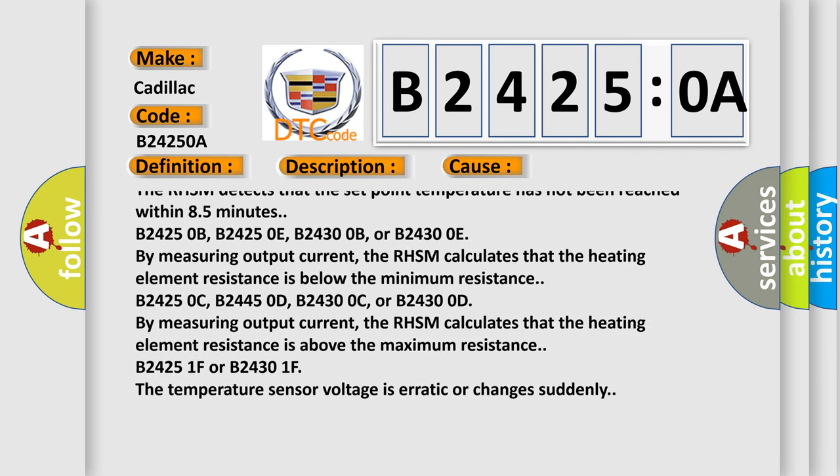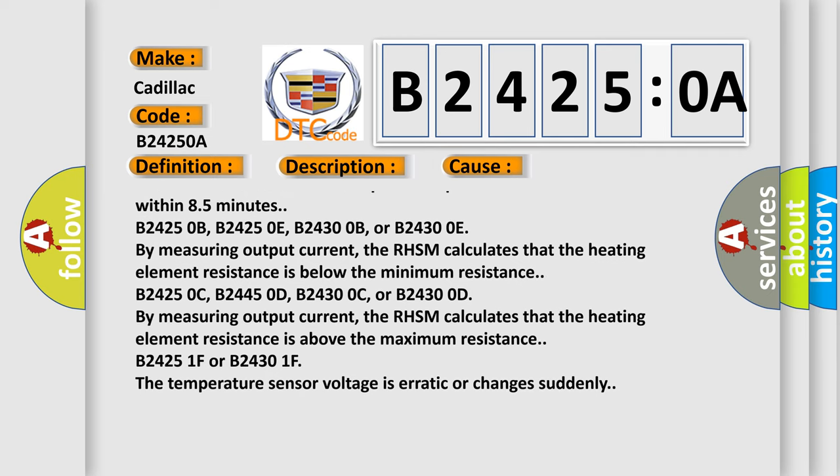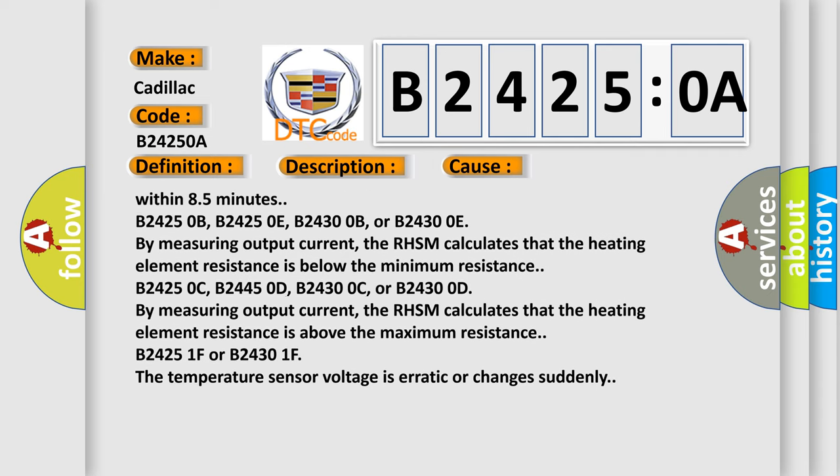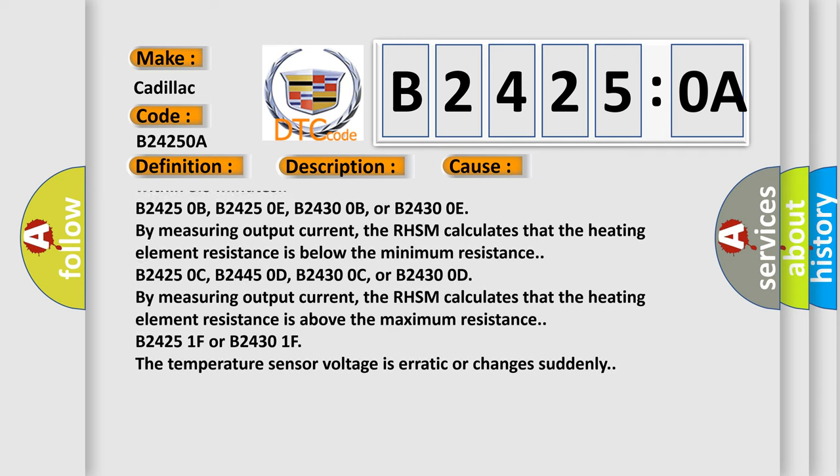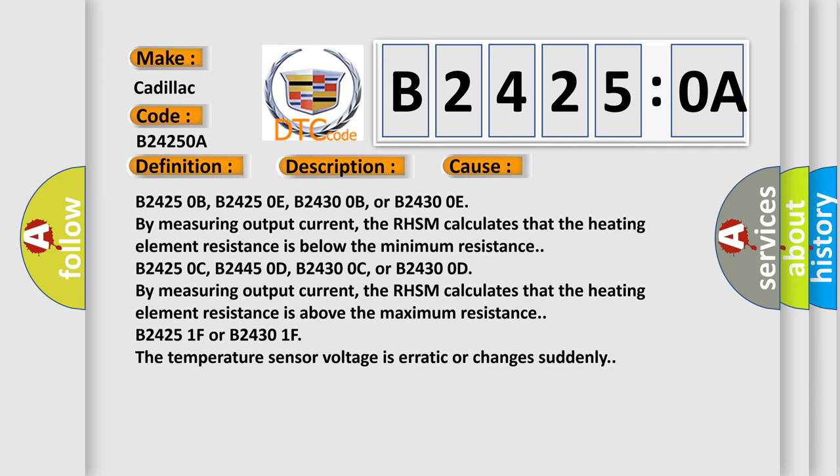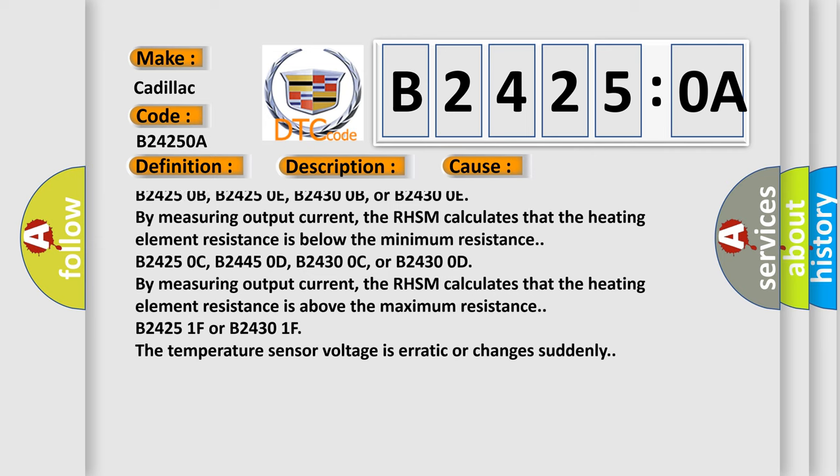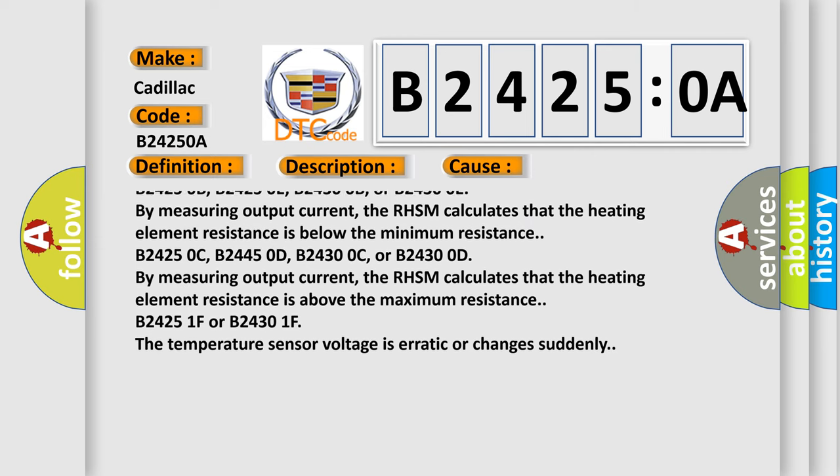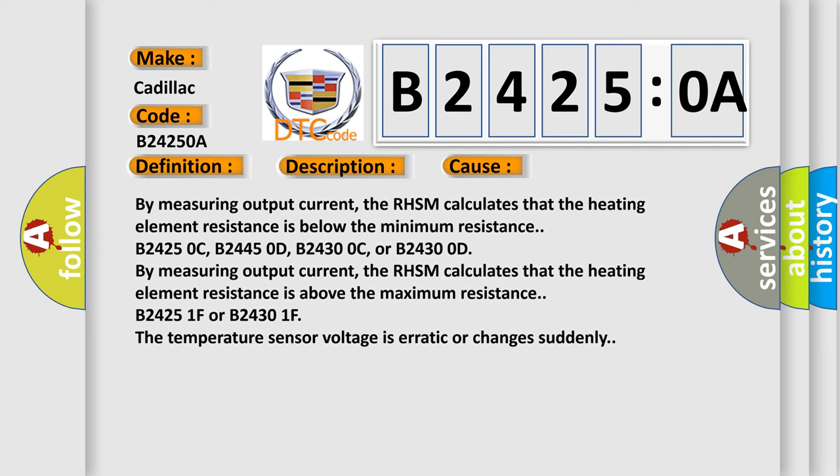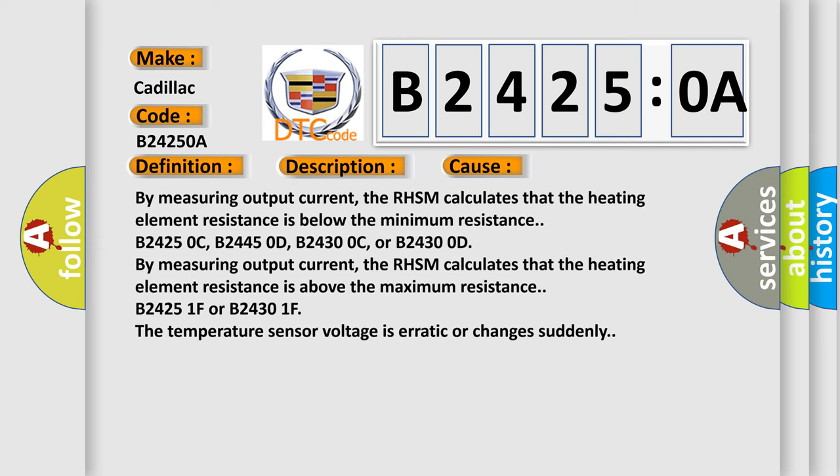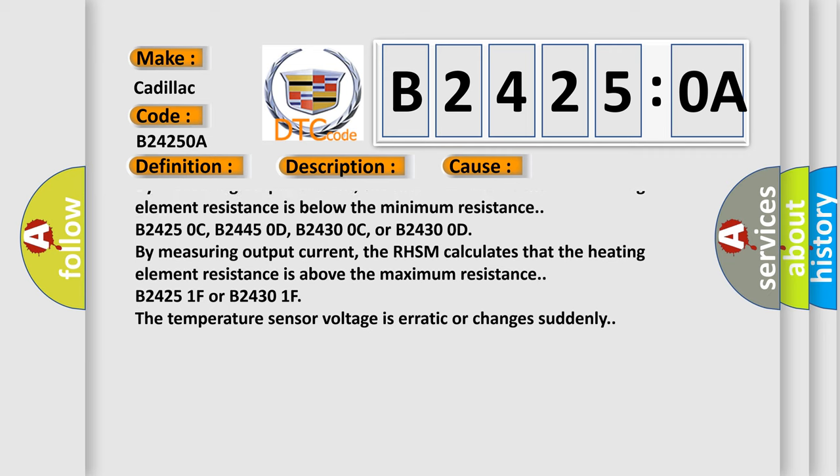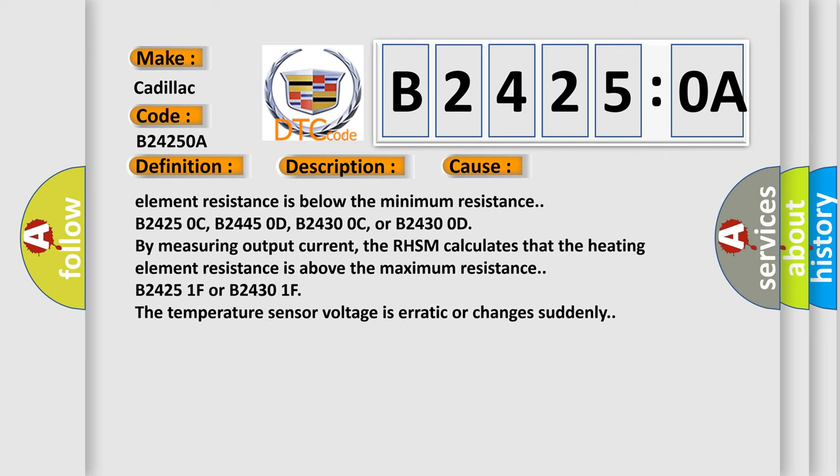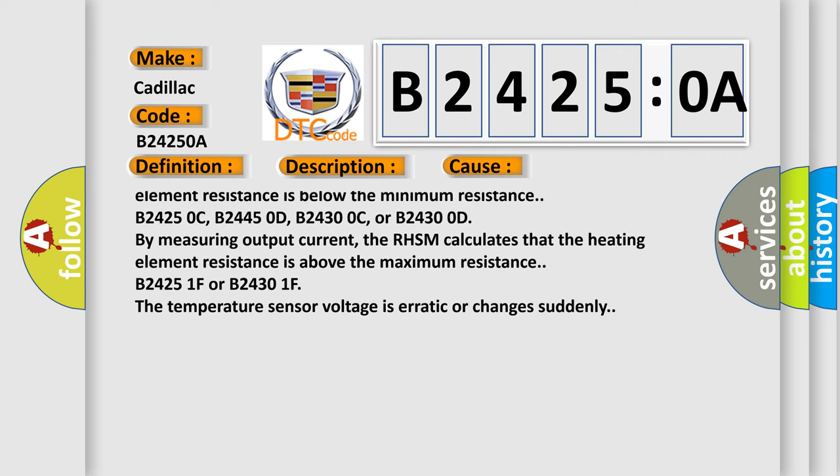B24250B, B24250E, B24300B, or B24300E: By measuring output current, the RHSM calculates that the heating element resistance is above the maximum resistance.